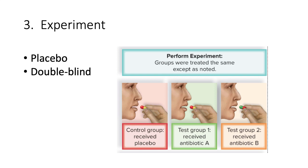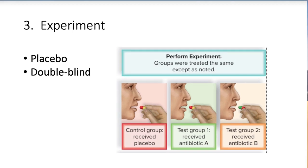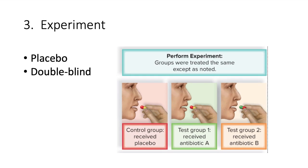The success of the treatment is determined by endoscopy or looking at the ulcers with a camera on a scope. To keep it objective, scientists use a double-blind study, which means that neither the patients taking the pills nor the doctors determining the success or failure knows which group each person is in. This makes sure the results are effective.